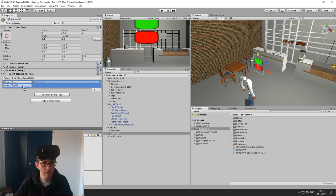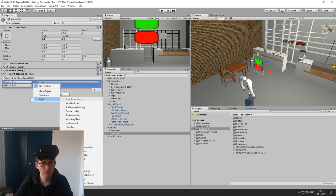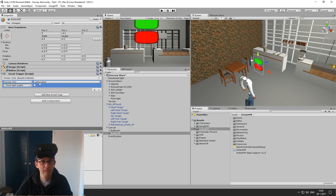Similarly, it's happening with the point light for the off button. We're going to disable the light, so enable is false in this case.